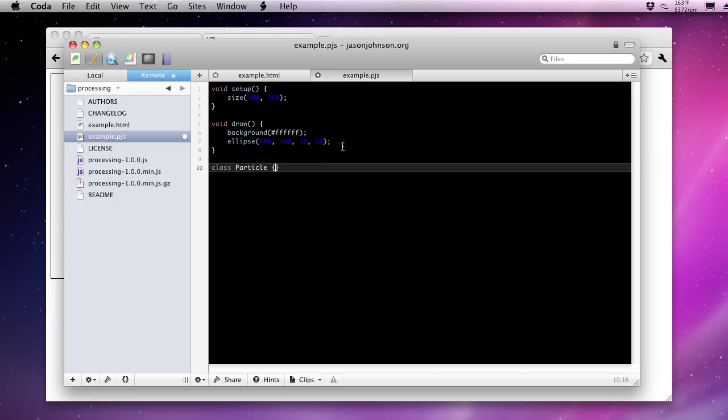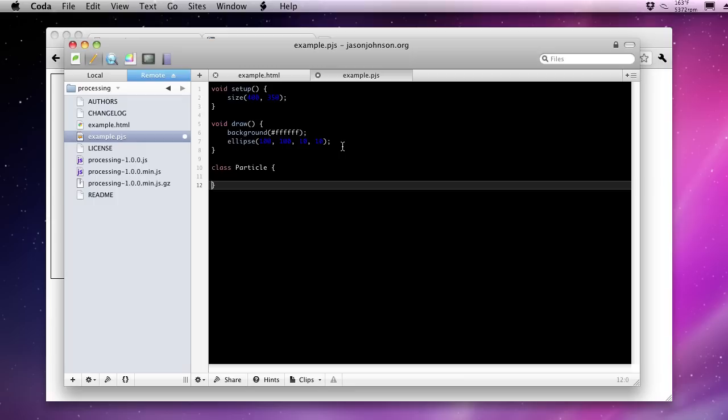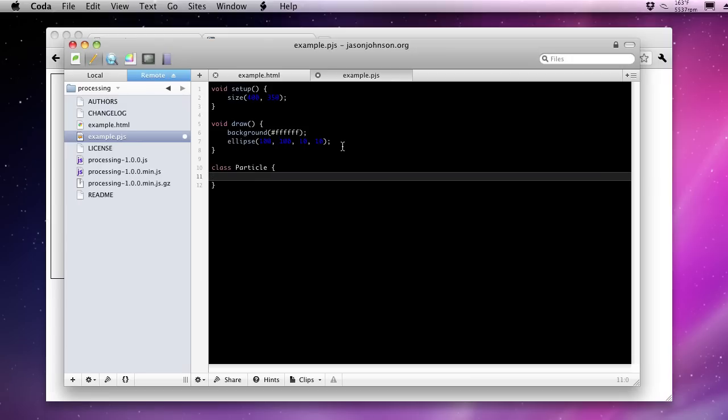Now the language itself, the processing language, is a really simplified version of Java. You see voids there. This isn't JavaScript, but ProcessingJS interprets all of this Java-like language and produces something that can manipulate the canvas element. So that's a little bit of magic behind the scenes. We're going to focus on this.